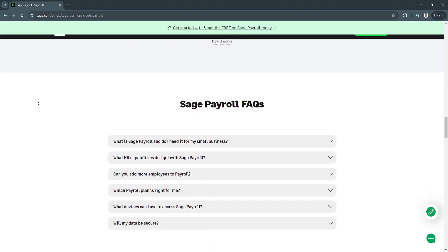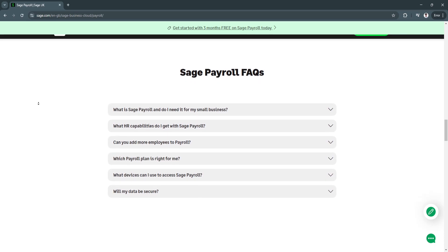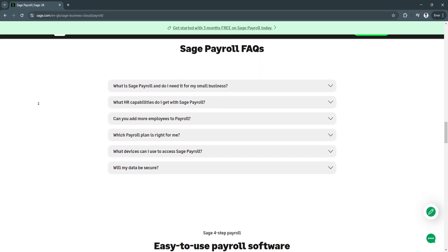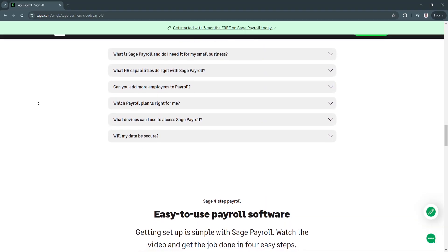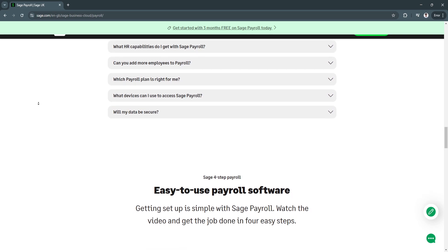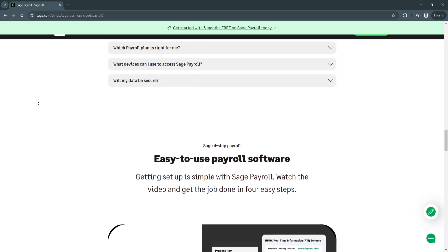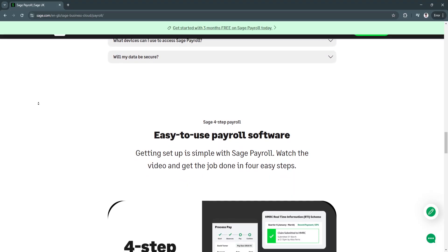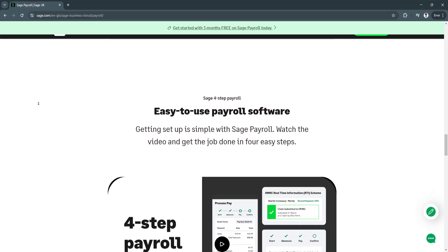Another key feature is payroll reporting and analytics. Users can generate detailed payroll reports, including earnings summaries, tax filings, benefits tracking, and compliance audits. This helps businesses track expenses, plan budgets, and make data-driven decisions.